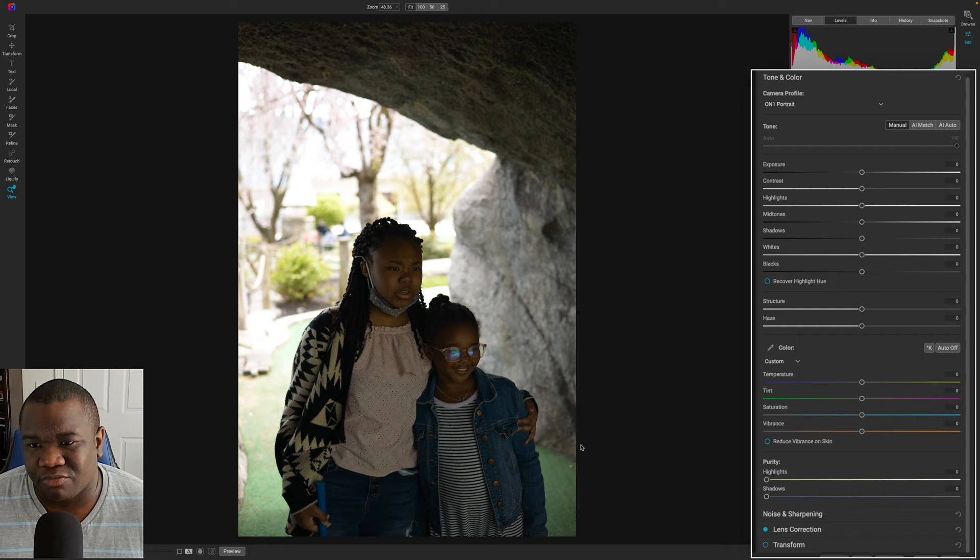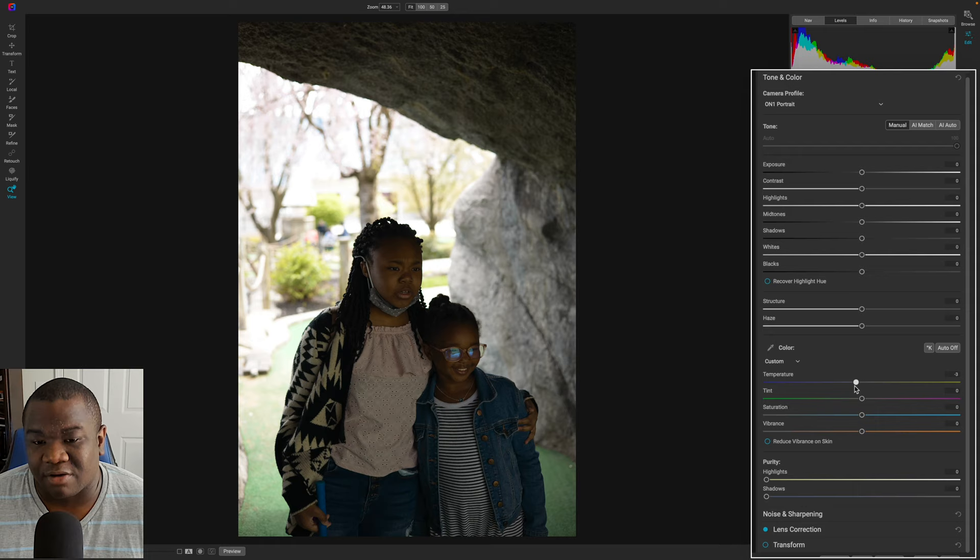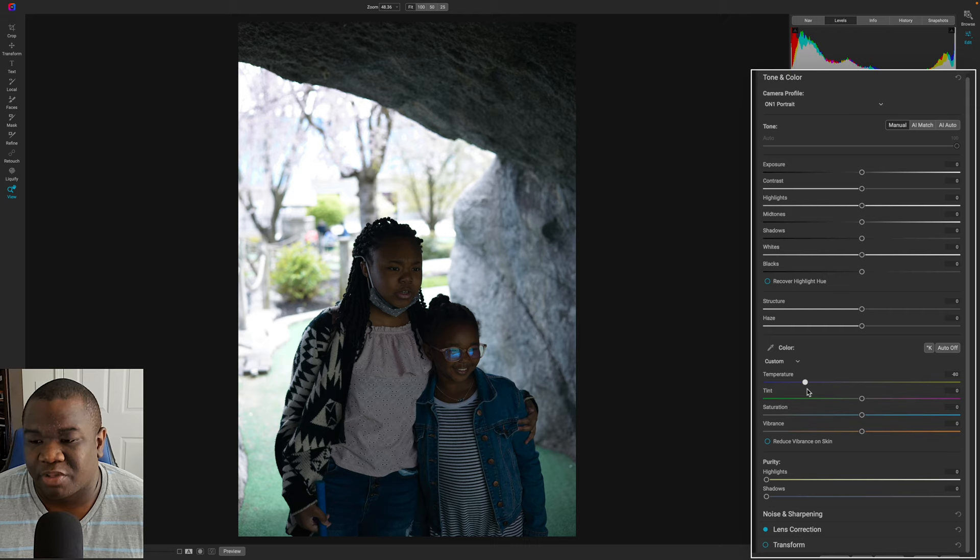So what you want to do is change the temperature. Now, obviously, if I pull it to the right, it's going to warm up the image and it's going to add more of that orange, yellow tint. But if I pull it to the left, as you can see, I start to remove that and I introduce blue into the image. Well, I don't want it to look like they're in a swimming pool. I want it to be somewhat warm.